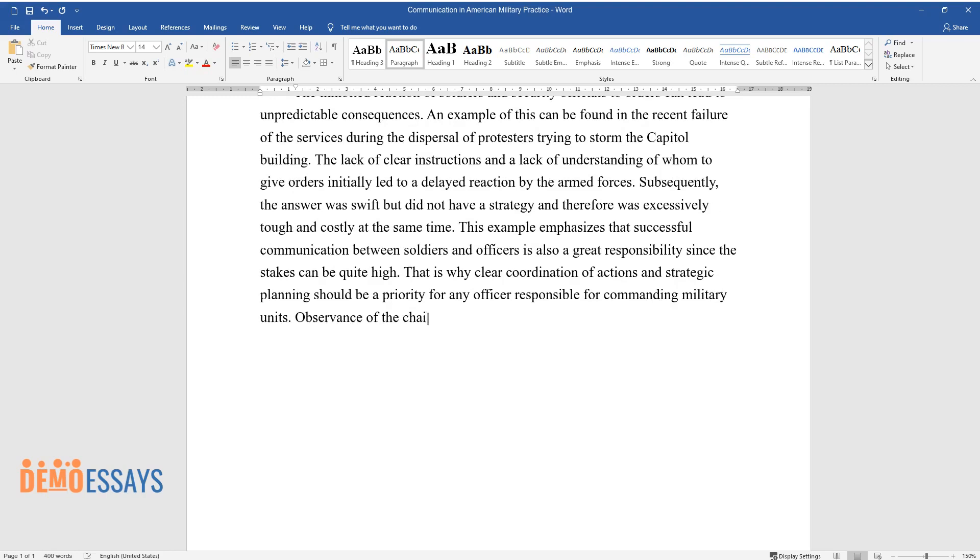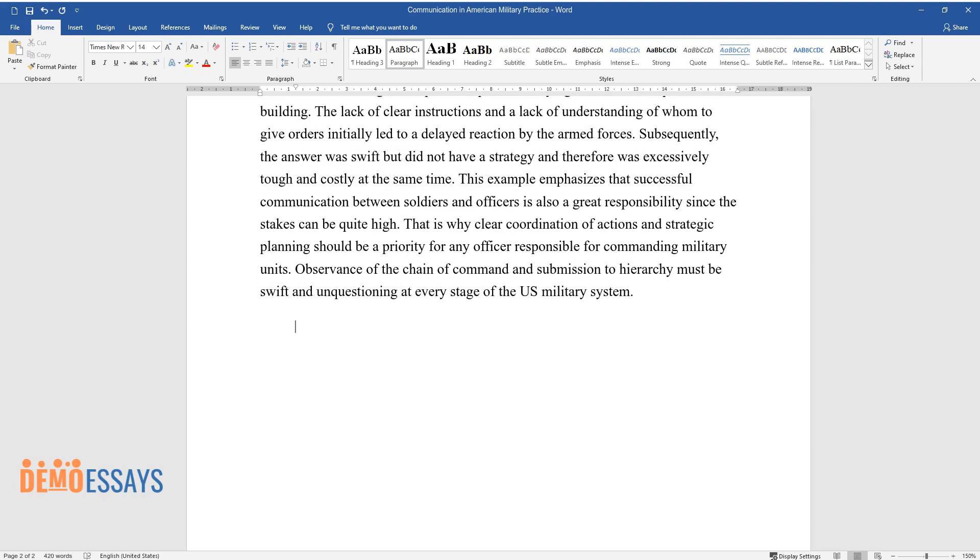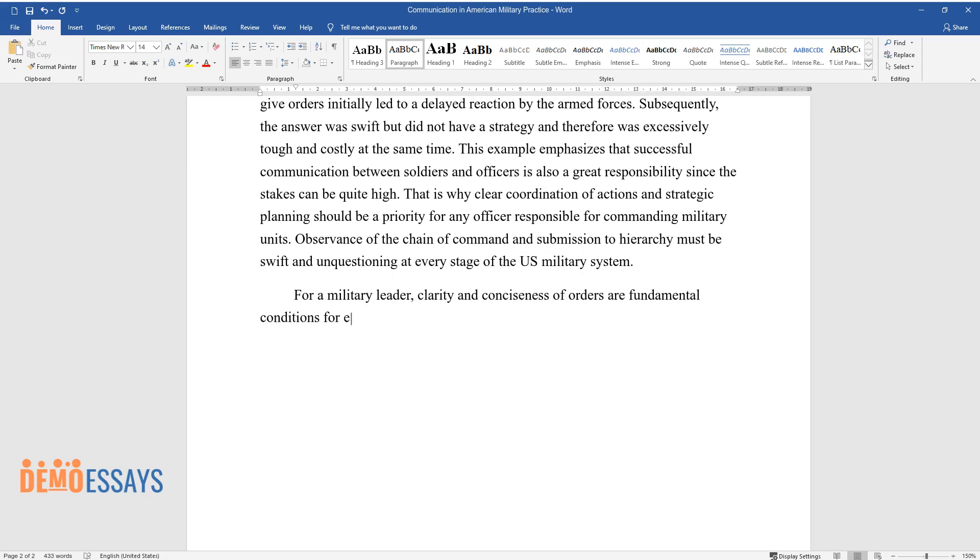Observance of the chain of command and submission to hierarchy must be swift and unquestioning at every stage of the U.S. military system. For a military leader, clarity and consistence of orders are fundamental conditions for effective communication.